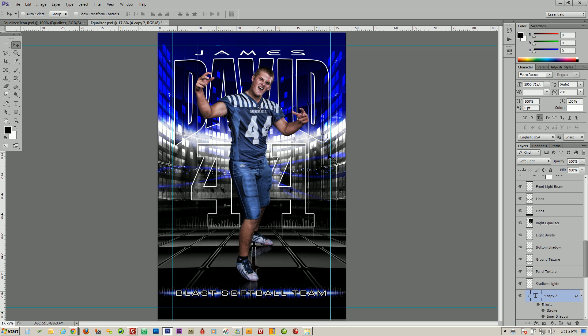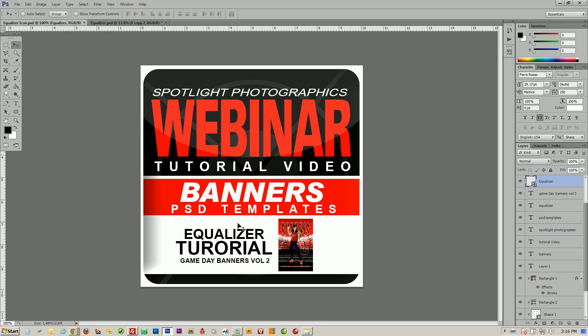So as you can see, very quickly we've changed this over to be a matching template for him and we're ready to go to the printer. At this point we'll just save as a JPEG, send it to your graphics company that does your printing, and you're ready to go. Again, this is the Equalizer template on Gameday Banners Volume 2. If you have any further questions, you can always reach us on our website by clicking the Contact button at SpotlightPhotographics.com. Thank you very much, and we look forward to seeing you at our next webinar tutorial video.